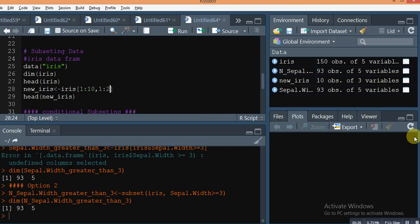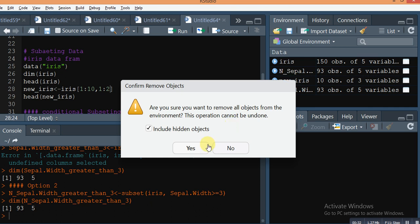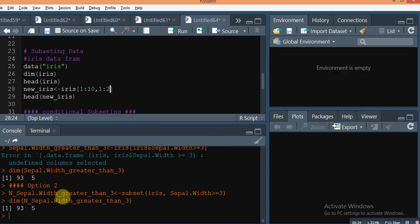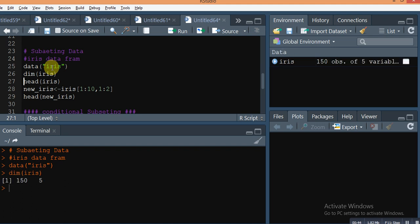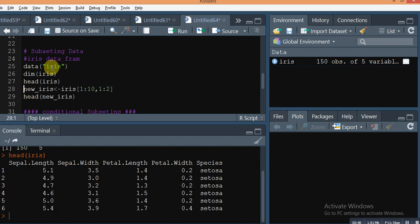It's a very easy way to subset a data frame in R. We use the iris data frame for subsetting. Here is the iris data frame — its dimension is 150 rows and five columns. The columns are: sepal length, sepal width, petal length, petal width, and species.